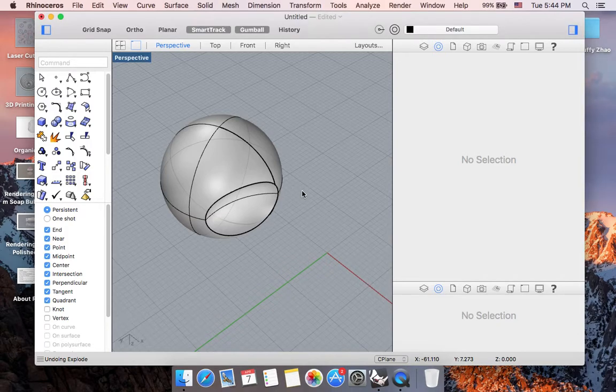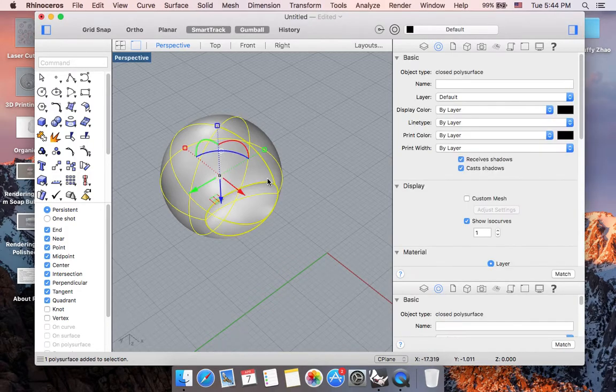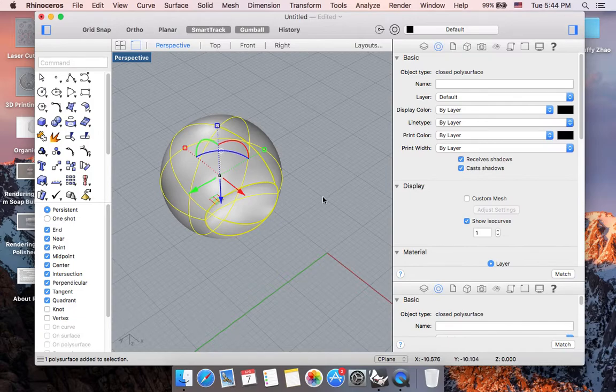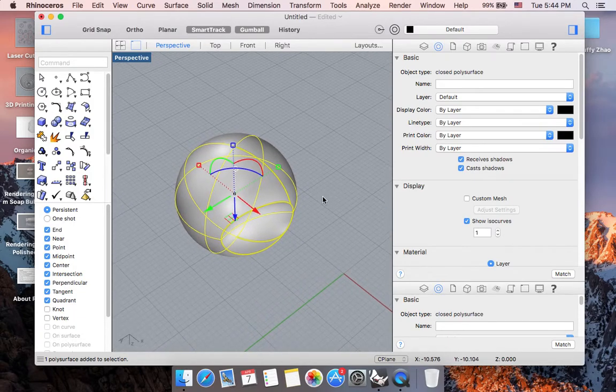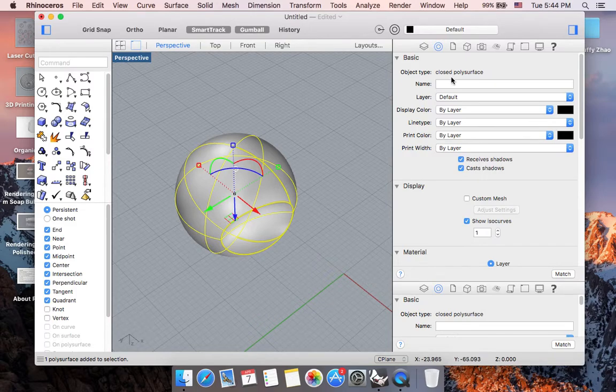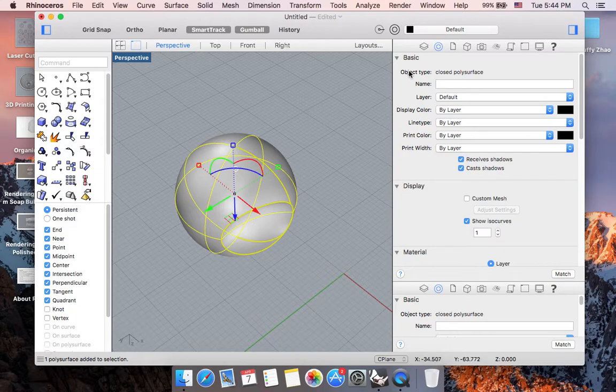To begin with, this is the form that we created from the Boolean difference process. And if you highlight your form and highlight this donut shape, it's going to be telling you that your object is a closed polysurface.